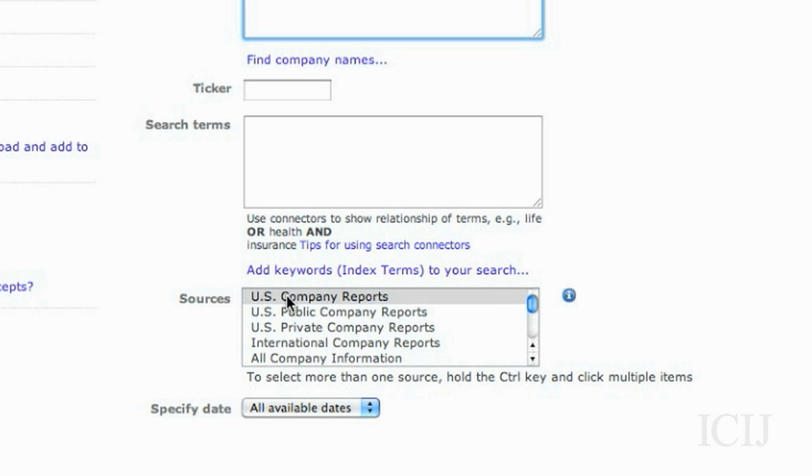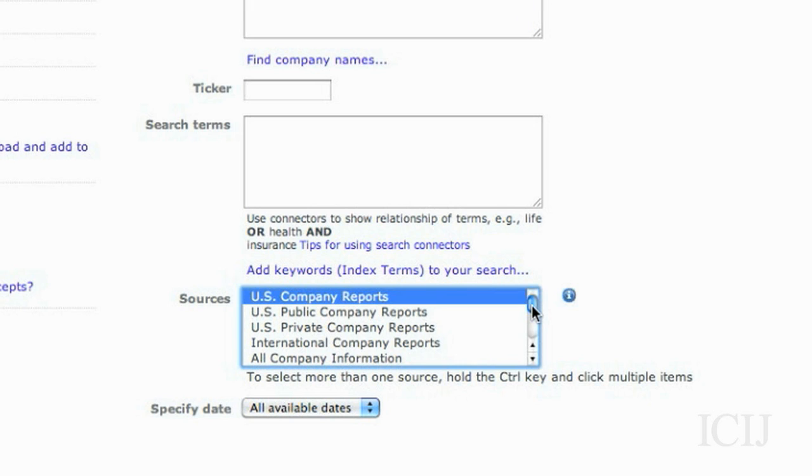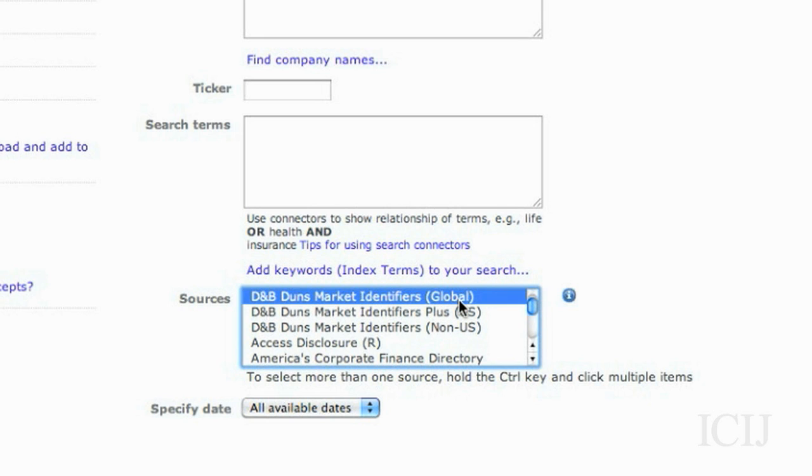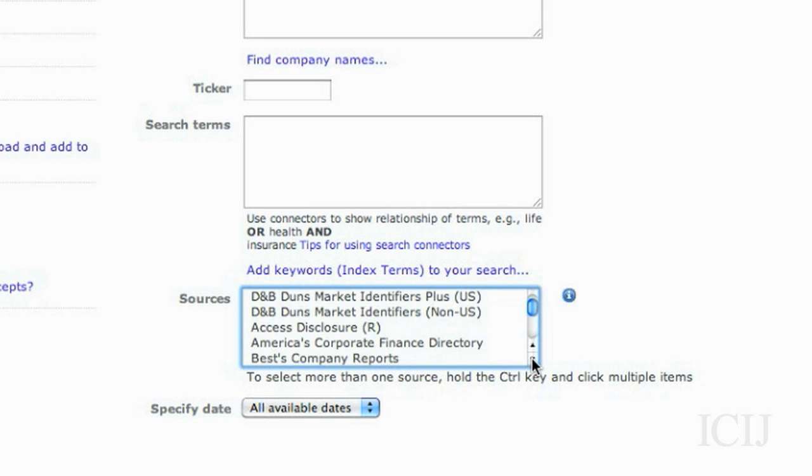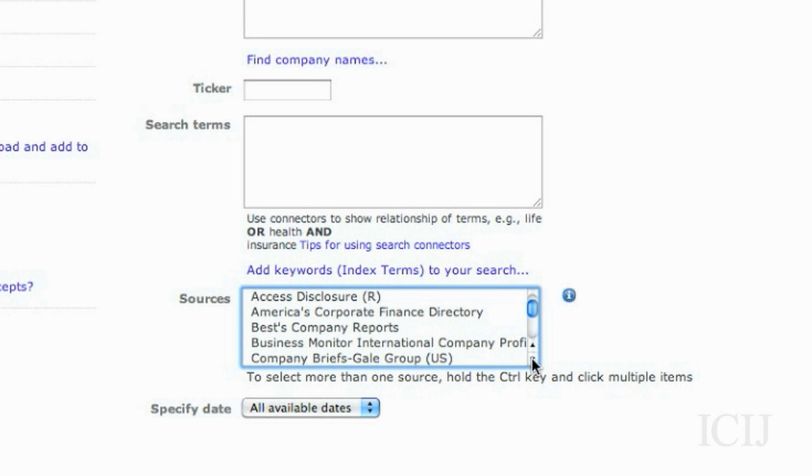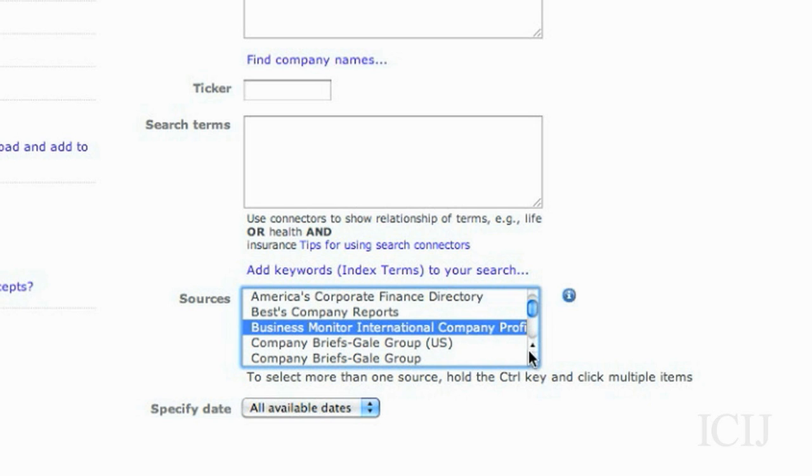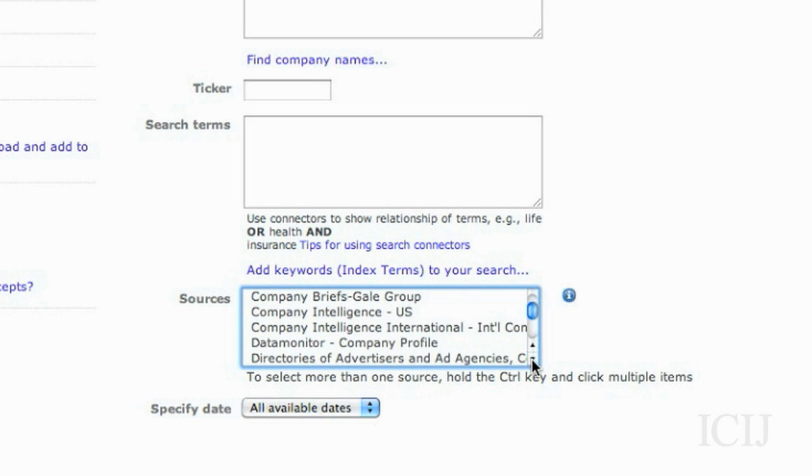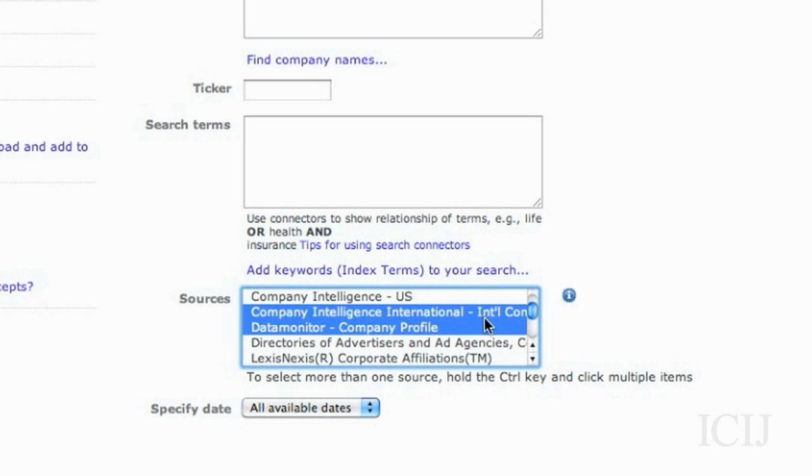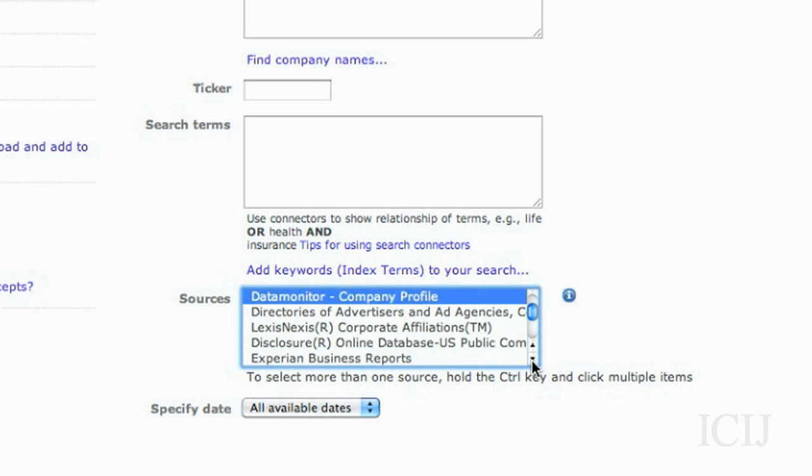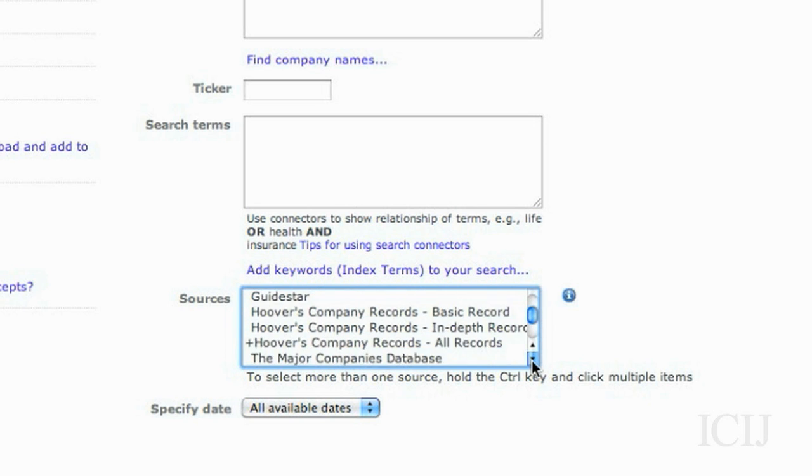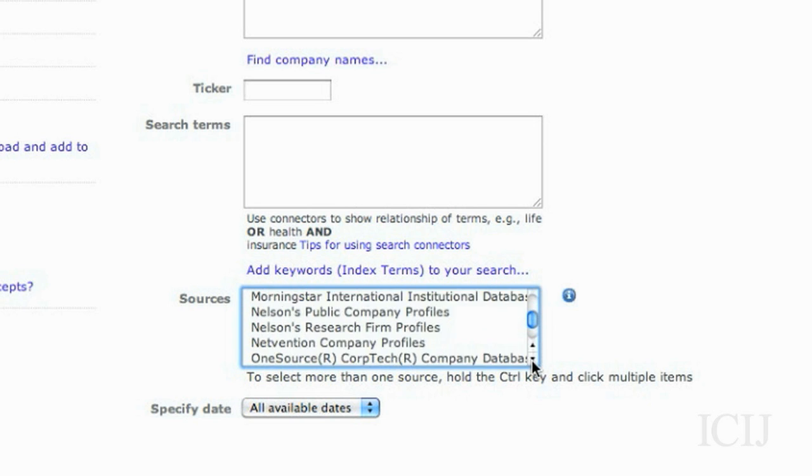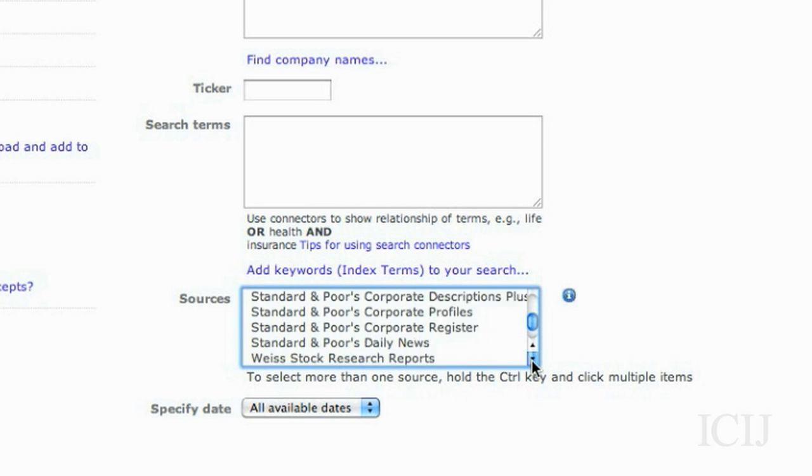I know this is a European company, so I'll go through and select D&B DUNS Global. I can select up to 20. There's also regional sets down at the very bottom. Let's choose that and see what we come back with.